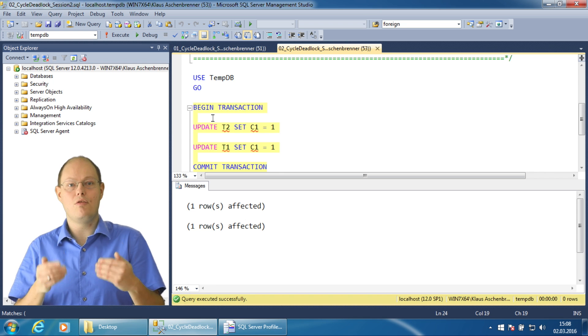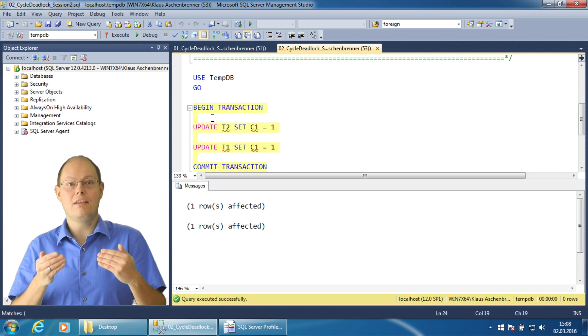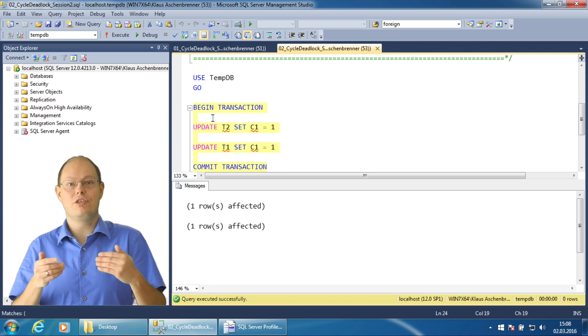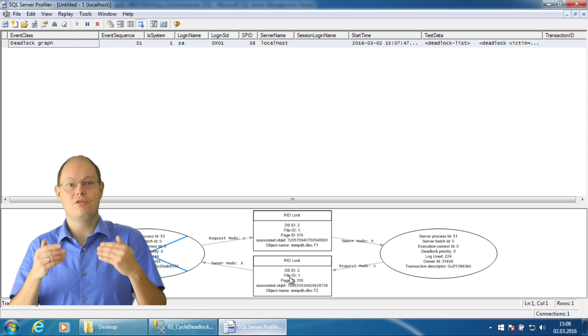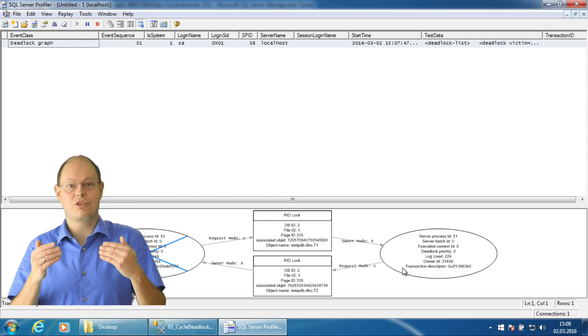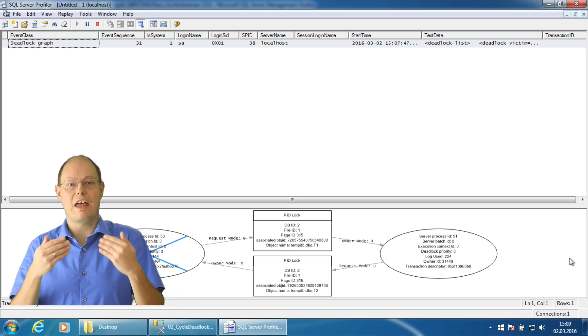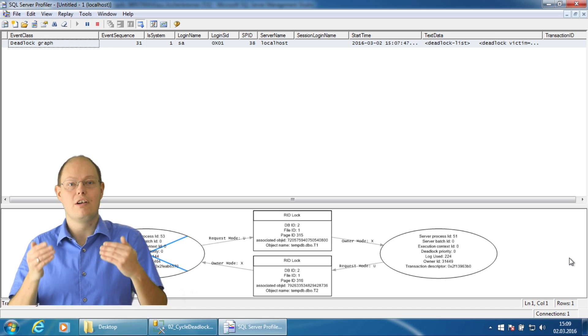These are not permanent errors. If we switch to SQL Server Profiler, we can see that the deadlock was captured in a so-called deadlock graph for further analysis.